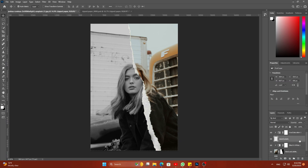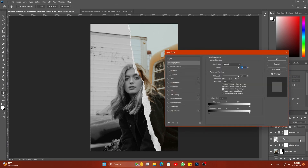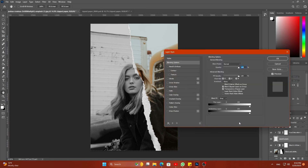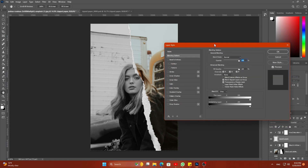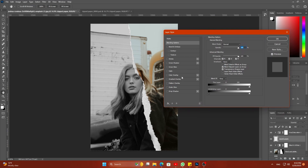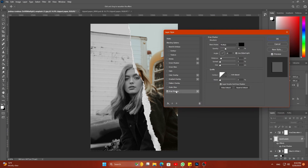Now select the ripped paper layer and double click on its empty area to open Blending Options. Select Drop Shadow and make the settings of your choice.